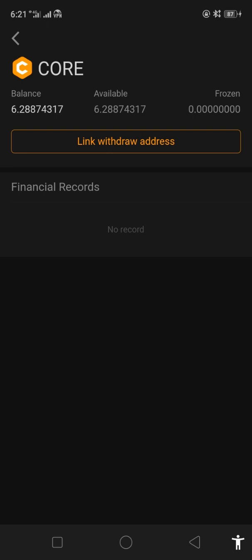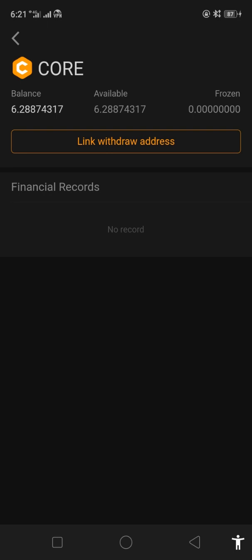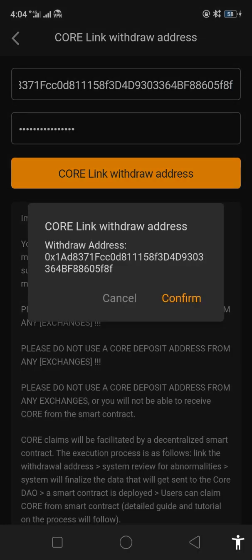Once you click that, it will ask for your Ethereum wallet address from your MetaMask wallet. Paste it right here on the upper field. It will also ask for your asset password — if you don't have an asset password yet, create one. Then click the Core 'Link Withdrawal Address' button.